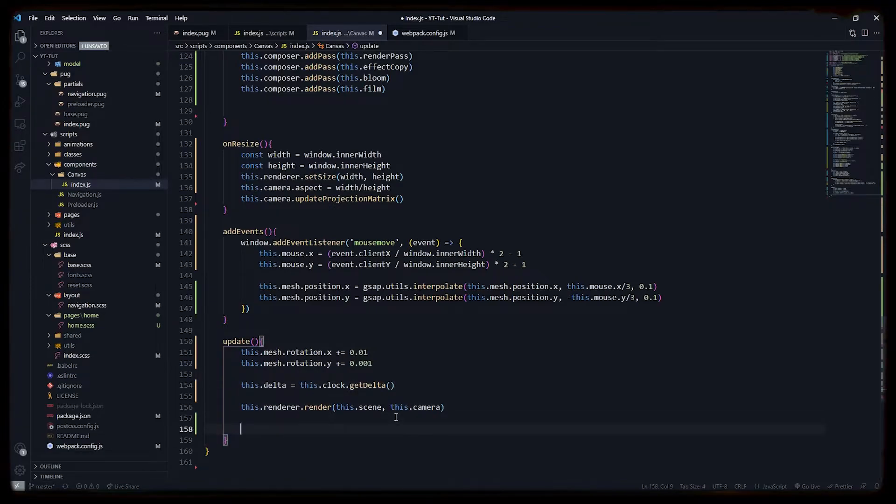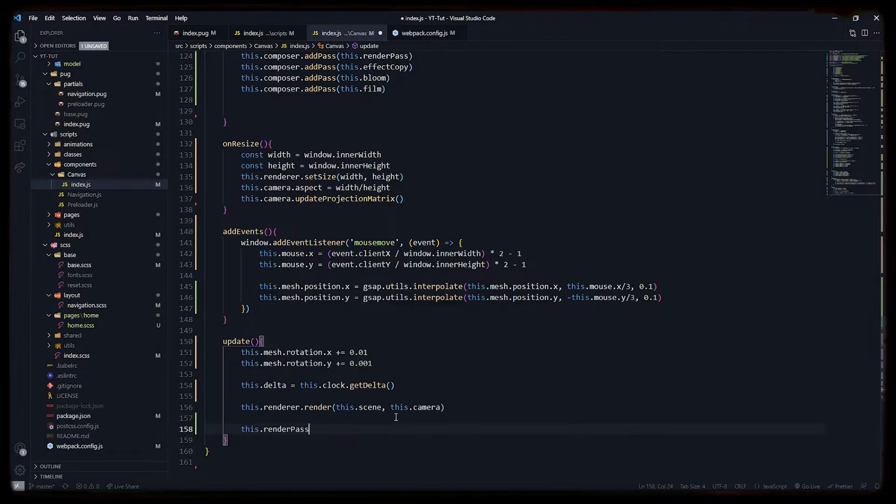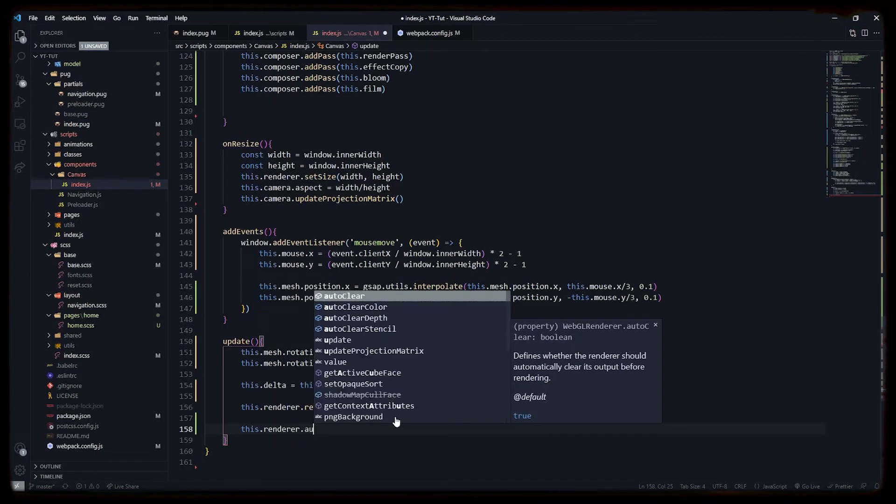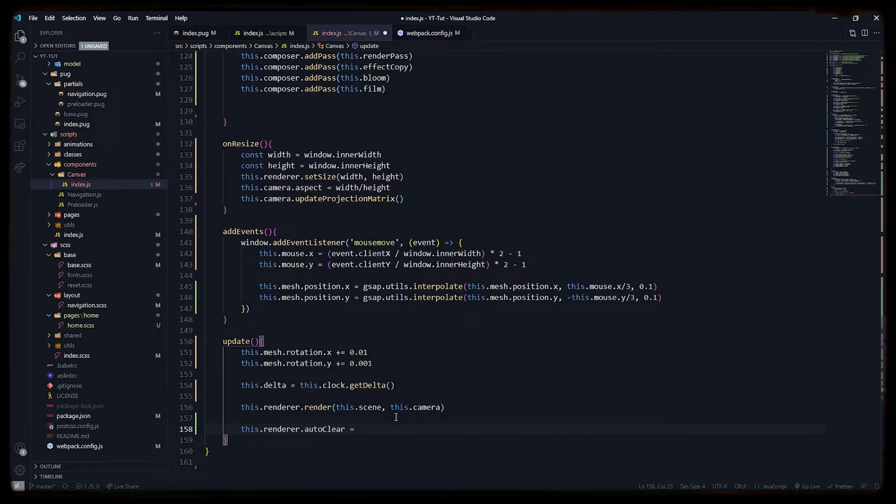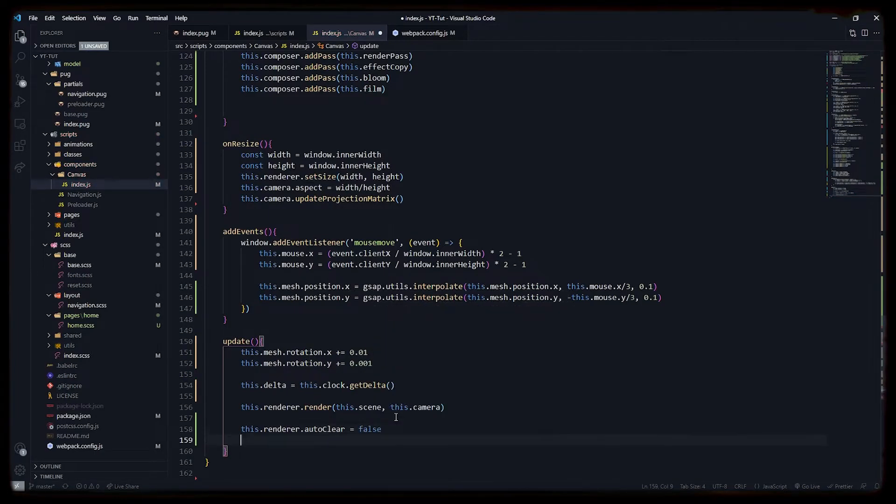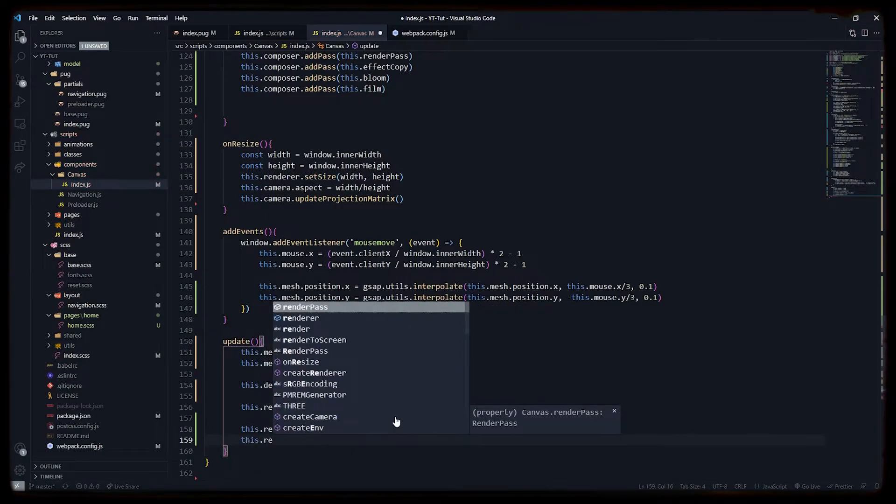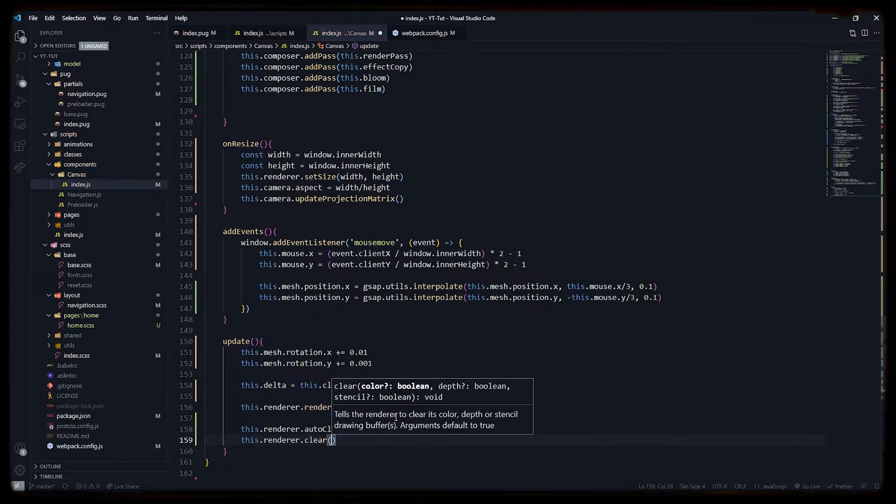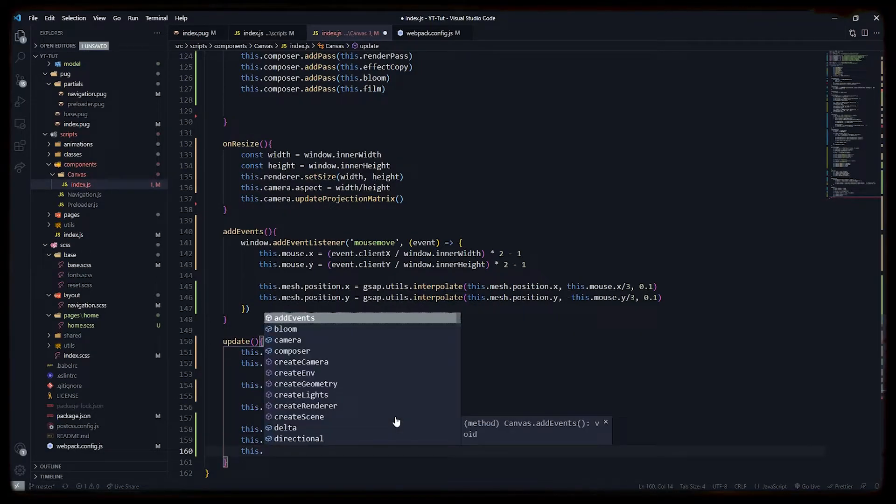We will get our clock delta, we will set auto clear on our renderer to false, and then we will manually set it to clear. Now we will pass composer effect as our renderer with the delta interval.